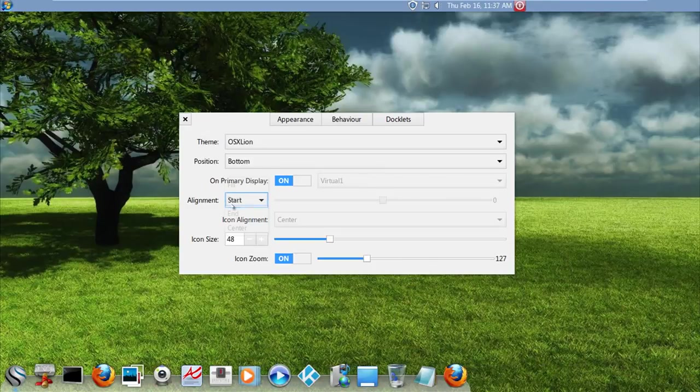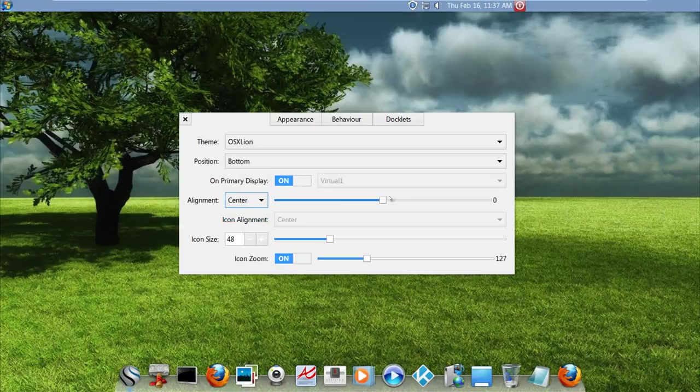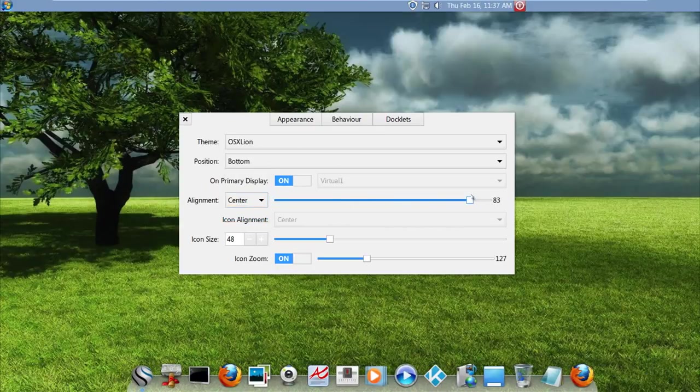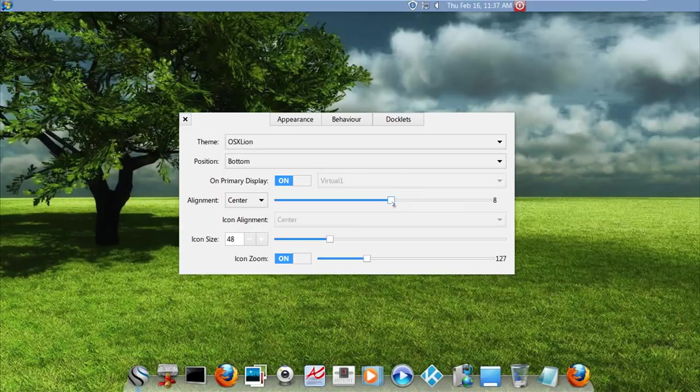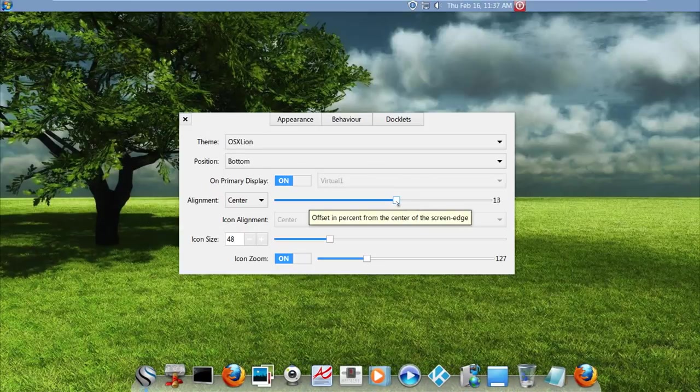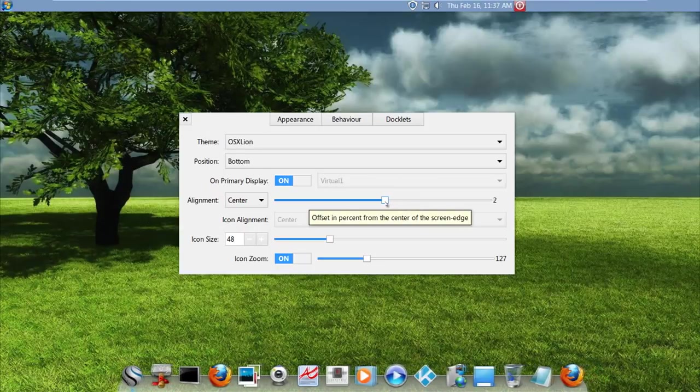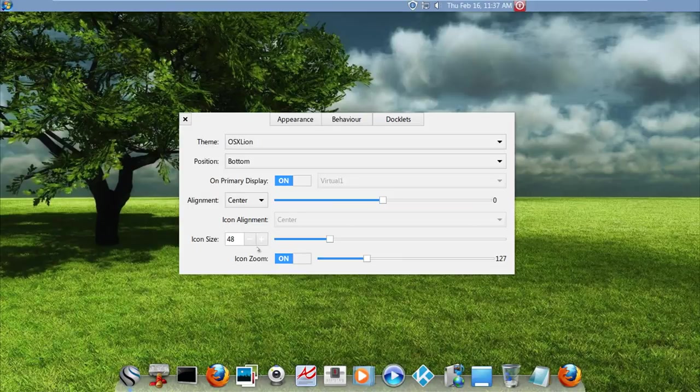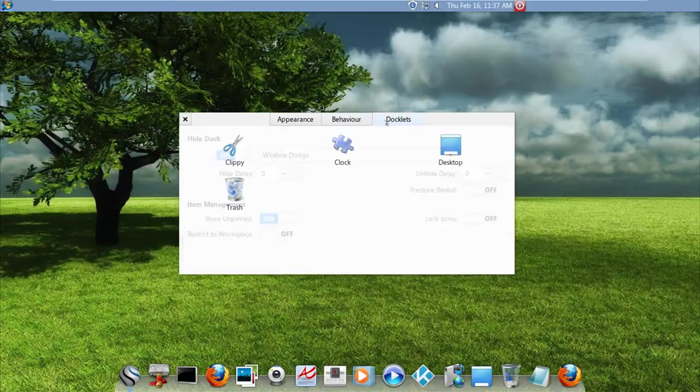You can have it at the start, at the end, or like I said at the center. And then you can just, well you can pretty much mess with it. Anyways, change the icon size, the behavior, the docklets. Ew, docklets.